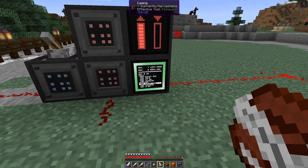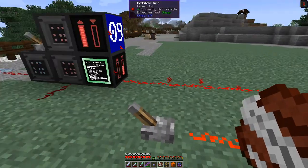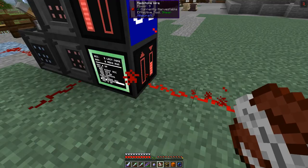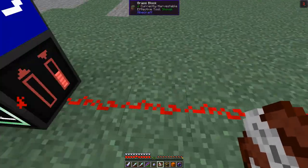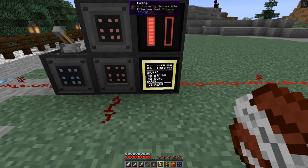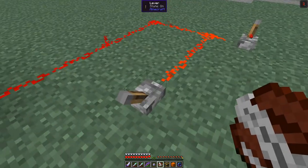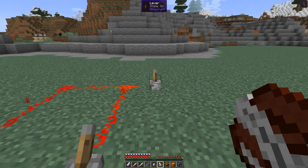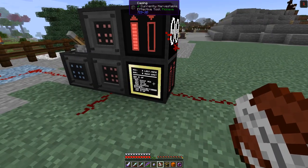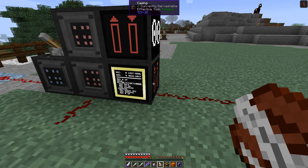If we increase the redstone signal by putting another lever on, we get a value of nine — you can see this redstone signal has gone up and it's staying on this piece. Then if we remove the two signals and it goes down to zero, it jumps back up to idle and this output goes off.